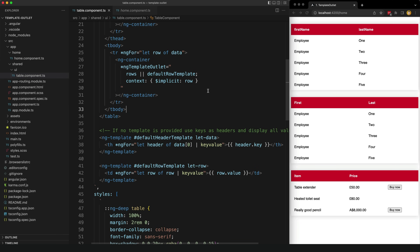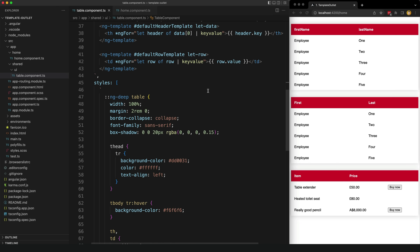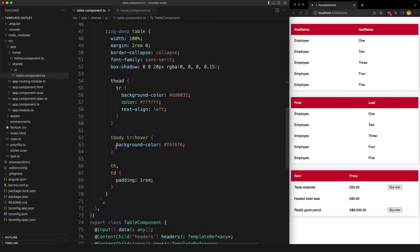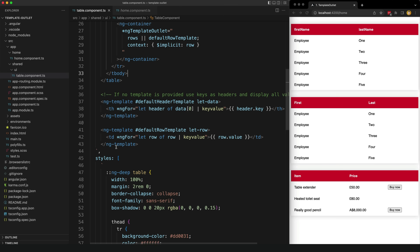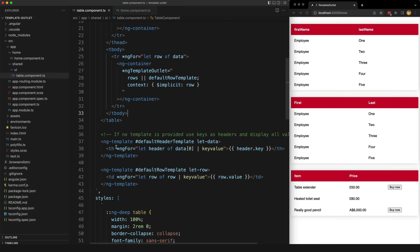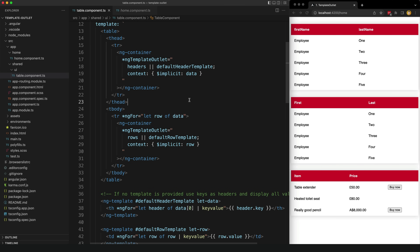And that's it — that is the entire component, apart from the styles. We are able to support all of our use cases and a lot more just with this code. But the value might still not be obvious, and the ng-template outlet syntax can look a little weird. So now let's take a look at the implementation using just a component and no ng-template outlet to see how much worse it is.